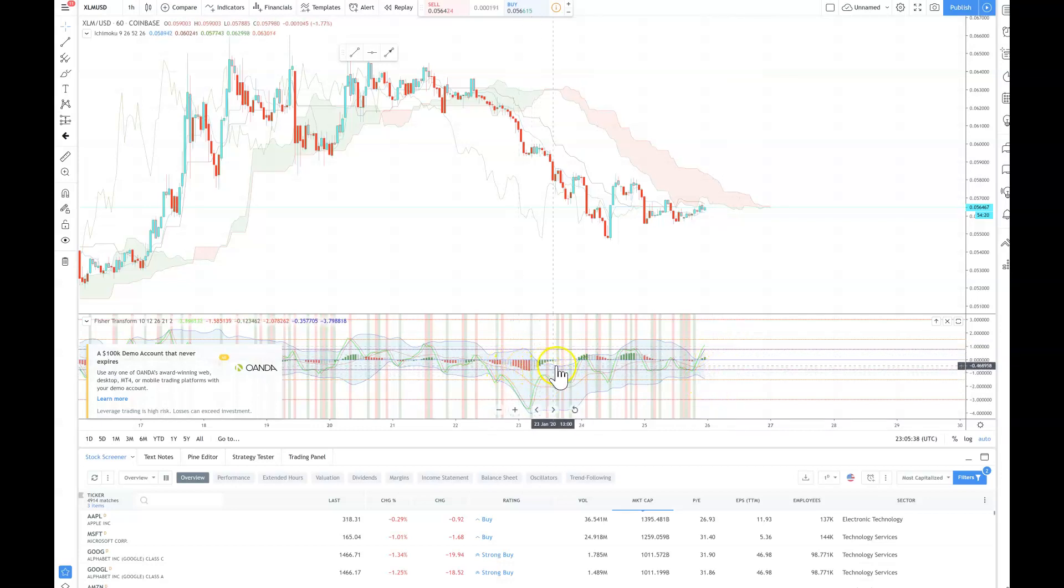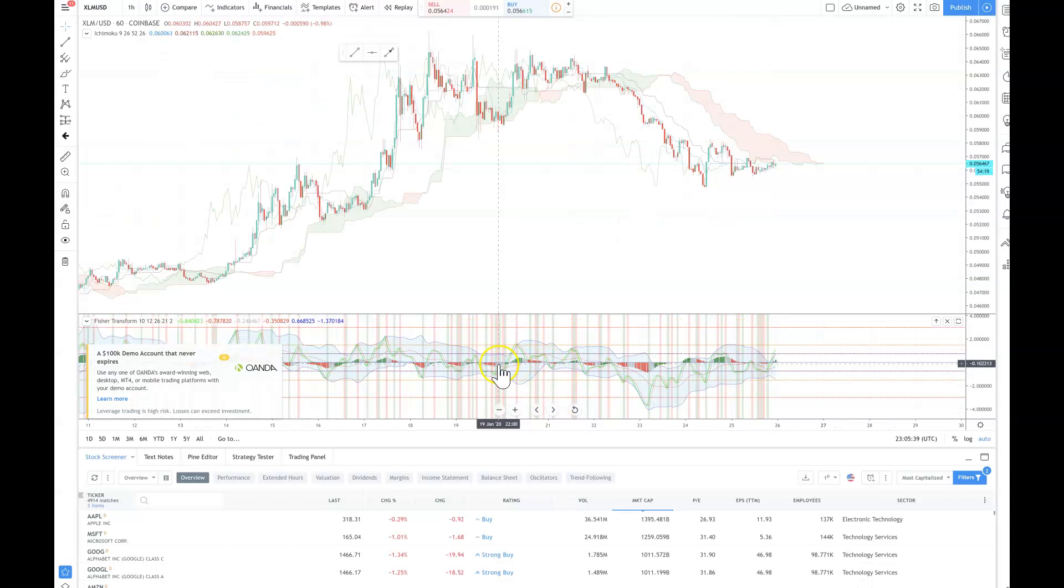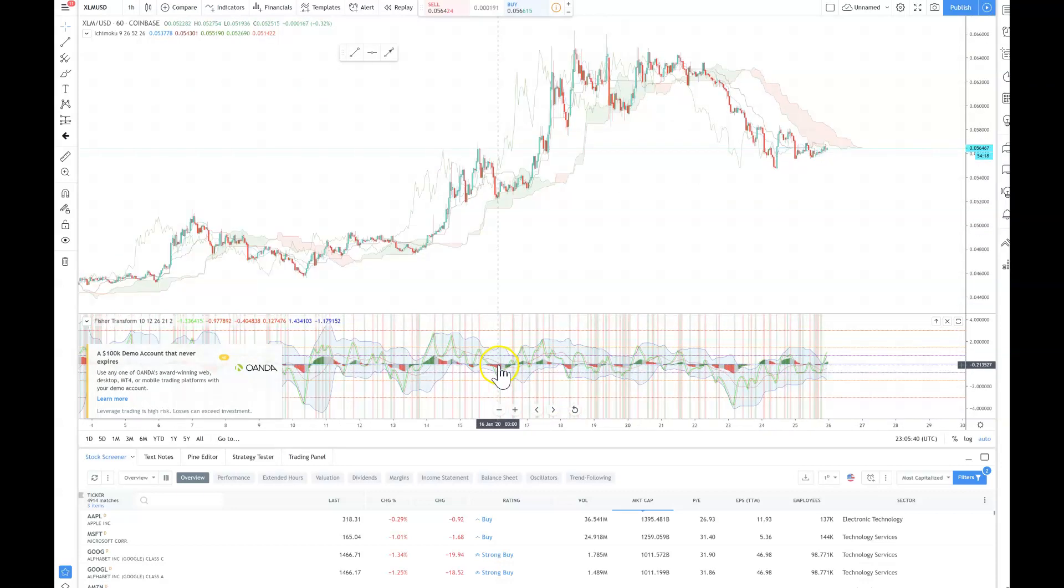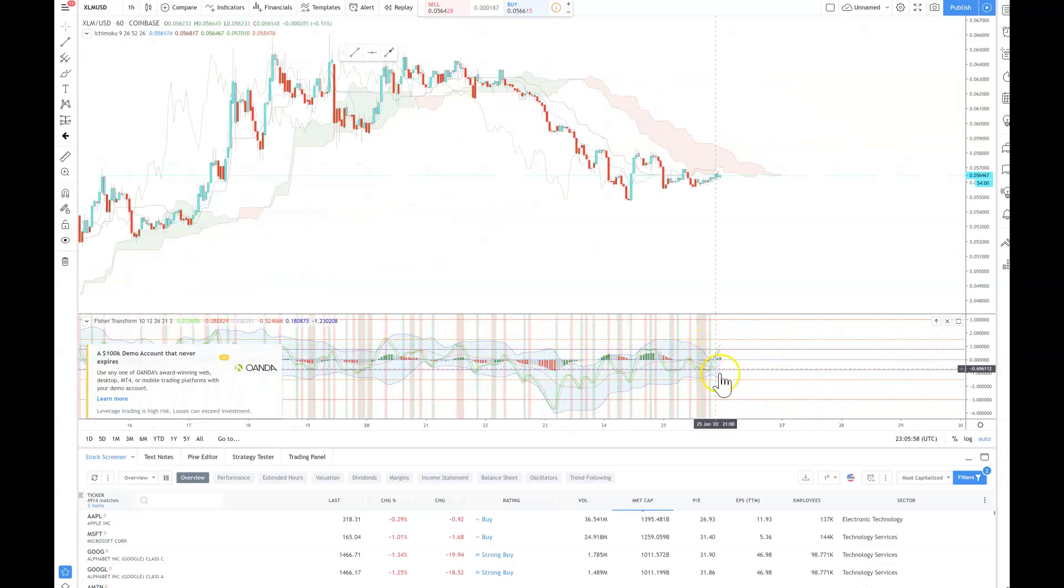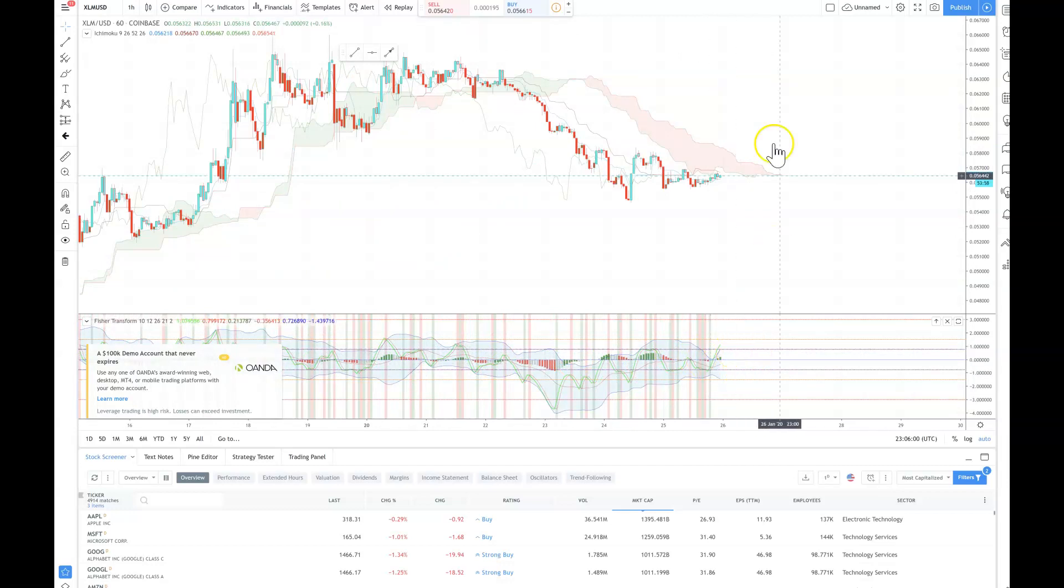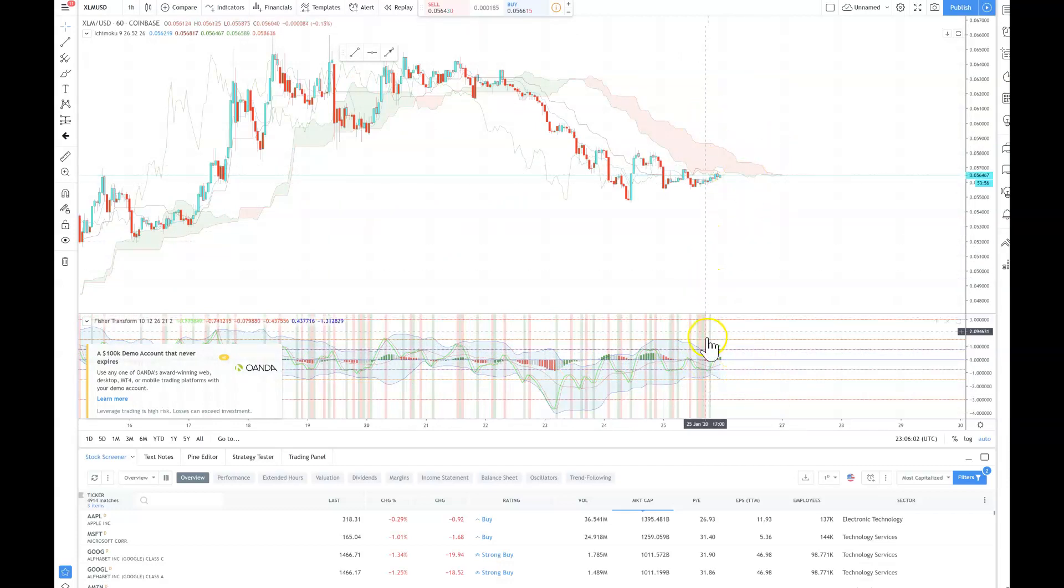When it gets overstretched right around this range here, is when I'm putting my sell order. And then wait for it to drop down, then buy back. My buyback on Fisher Transform is going to be around 0.483752. That's where I'm putting my buy order in on the Fisher Transform indicator, ladies and gentlemen. I'm just going to have to keep an eye on this.